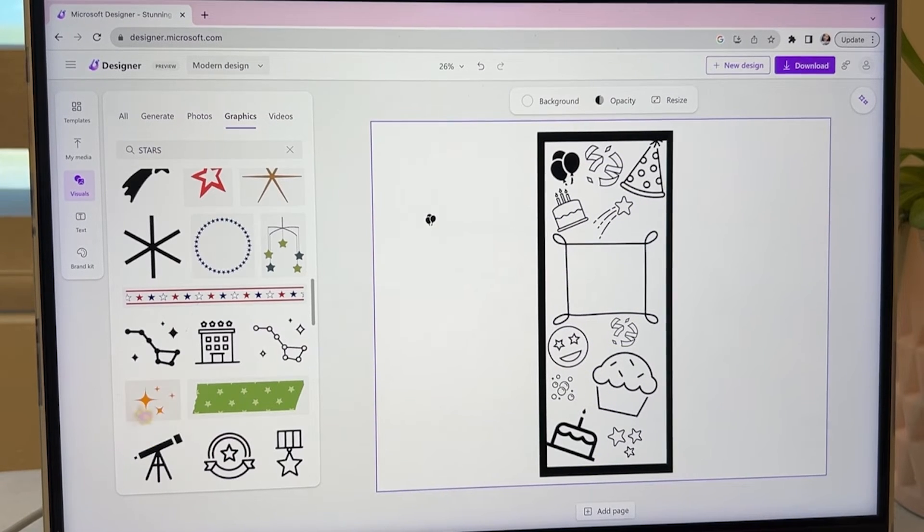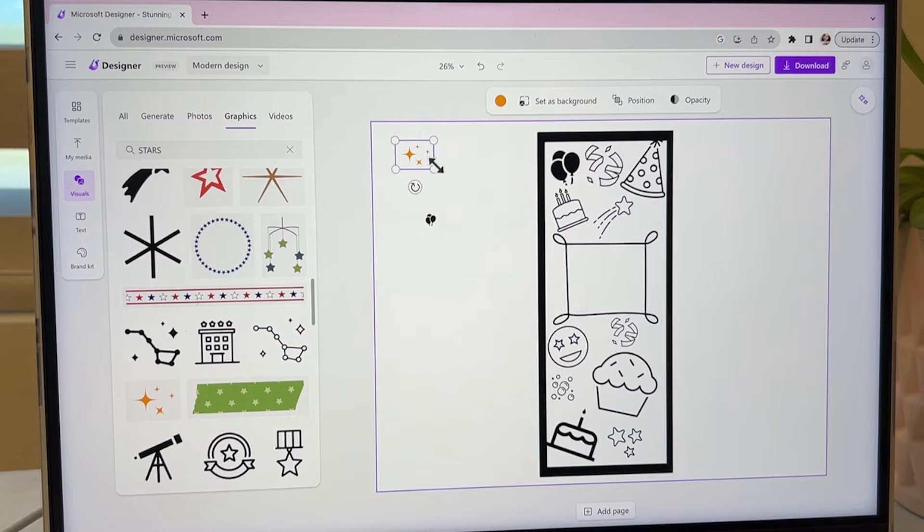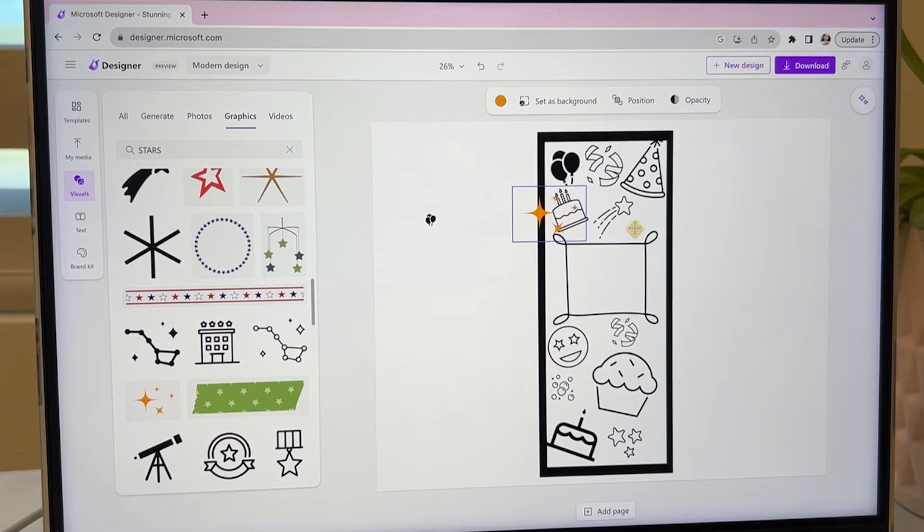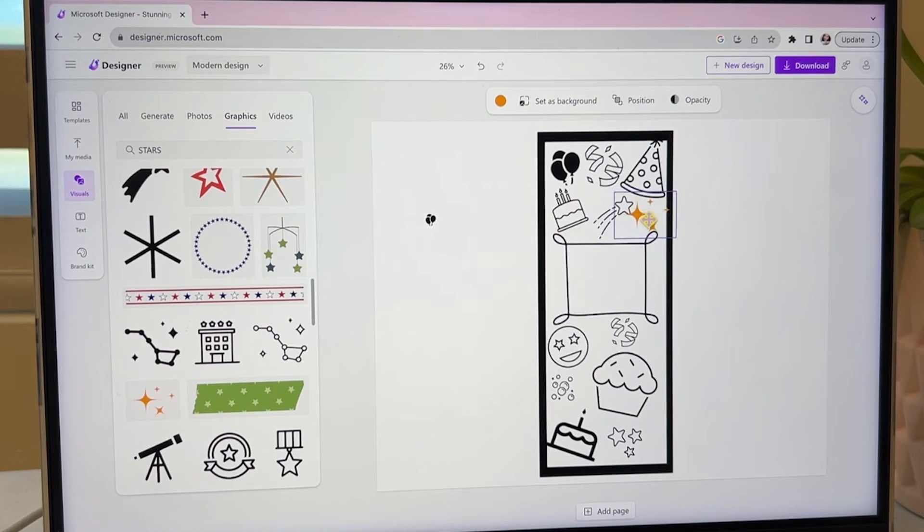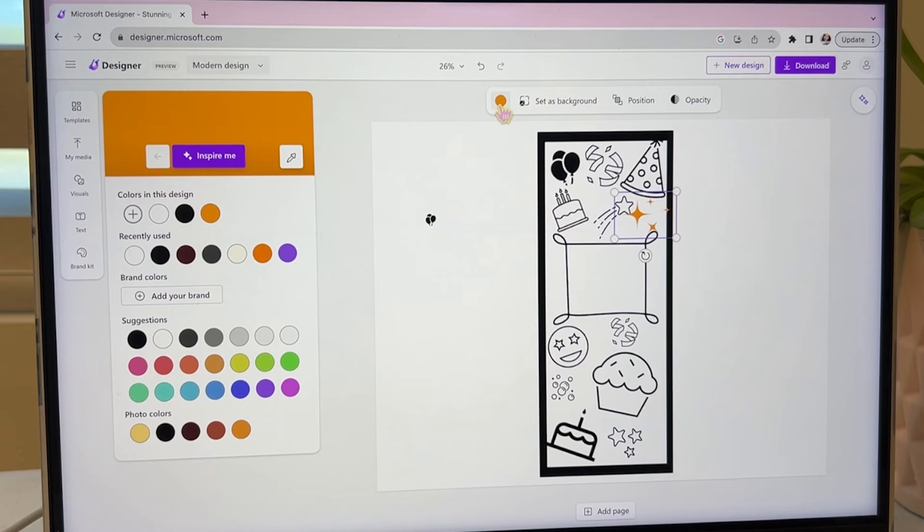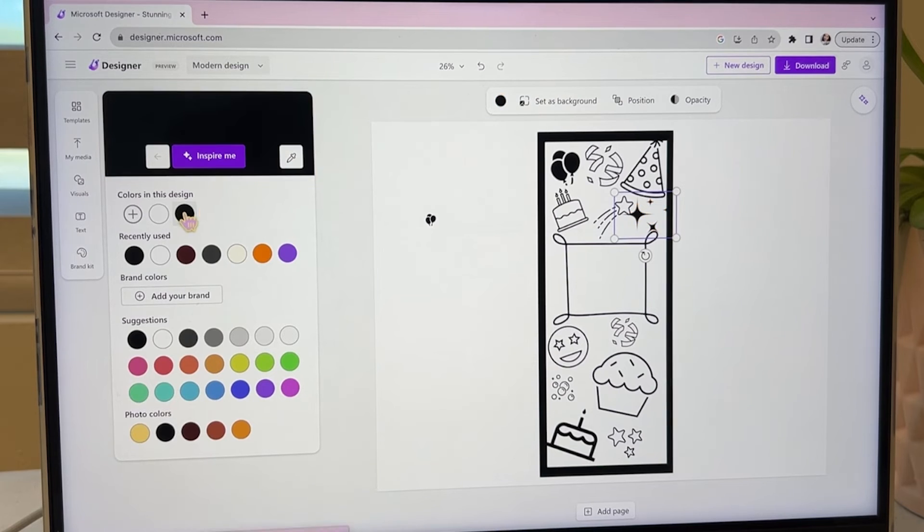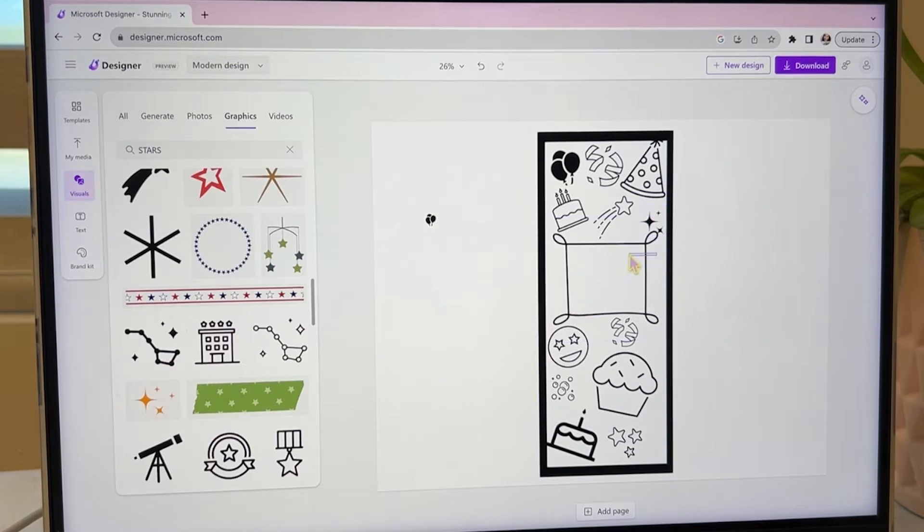Something I love in Microsoft Designer is that there's images that you can even change the color to exactly what you need. So I'm changing these little stars to black so they match our theme. On the left panel, let's click on text and you'll see right away there's a ton of options for different text styles.